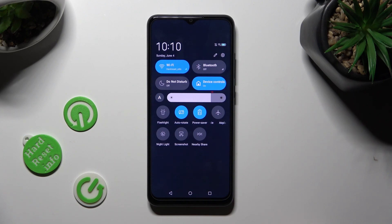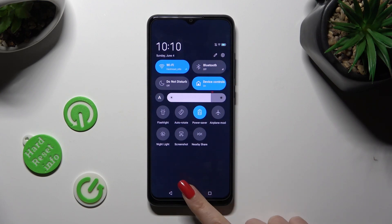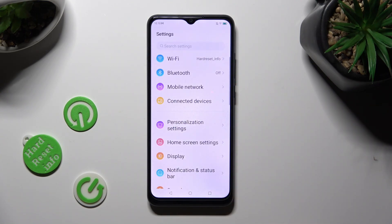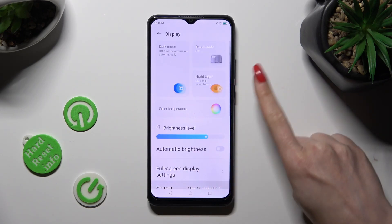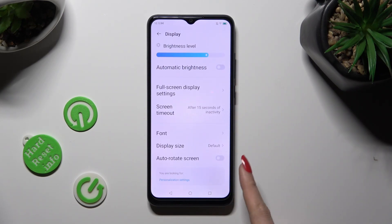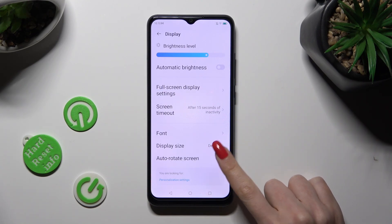That means that auto-rotation is enabled, but you can always disable it by selecting the same shortcut again. If you want to, you can also go into Settings, click on the Display section, and scroll all the way down. Then click on the switch next to auto-rotate screen to turn it on or off.